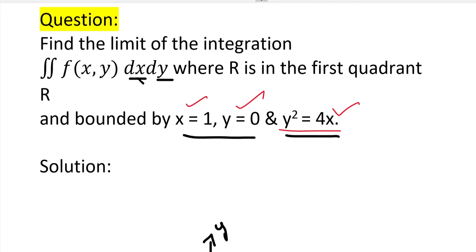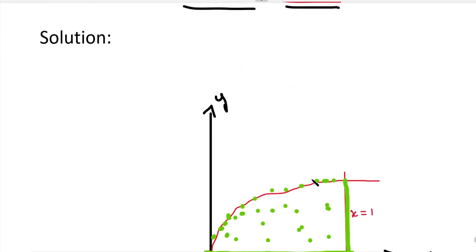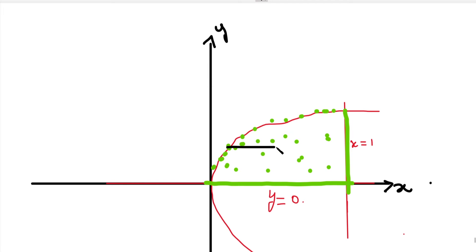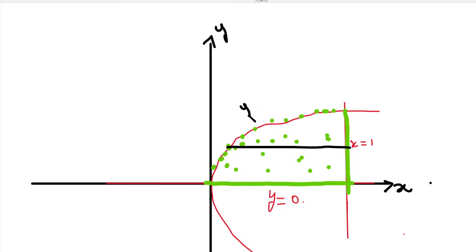Since dx comes first, we find x limits first. We draw a horizontal strip inside the closed region. The left end of the horizontal strip touches the parabola curve — that is the lower limit of x. From the parabola equation y² = 4x, we solve for x, giving the lower limit of x as y²/4.